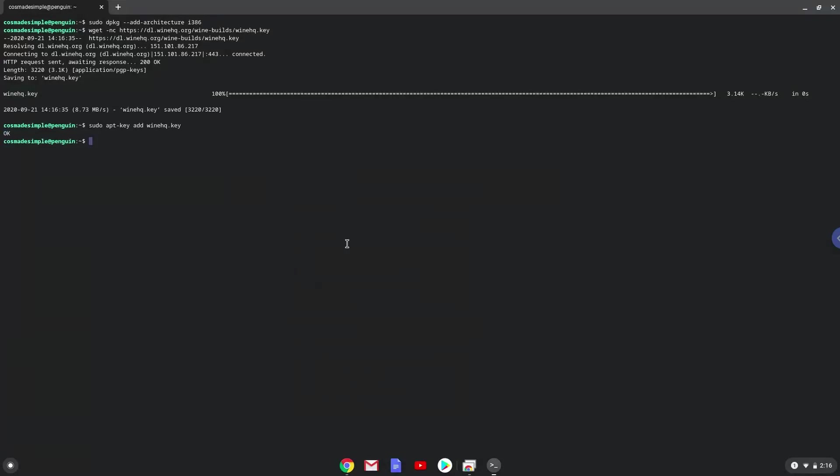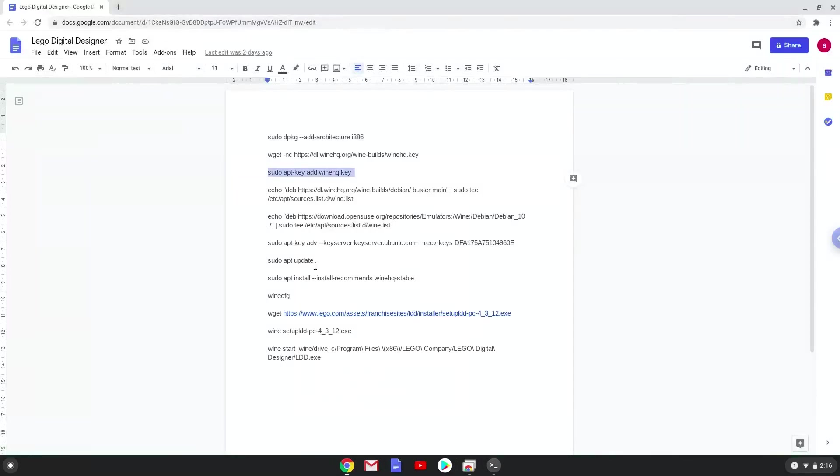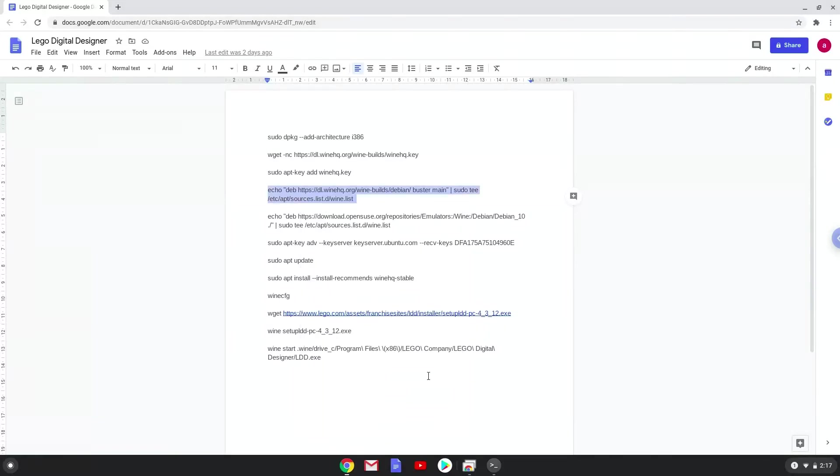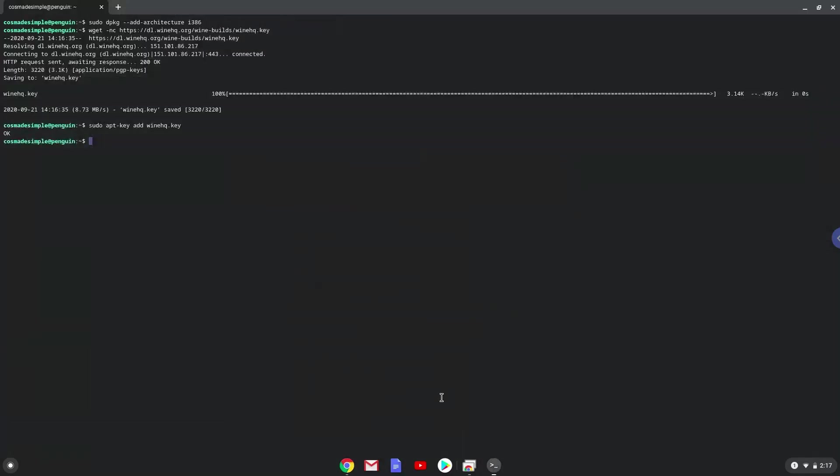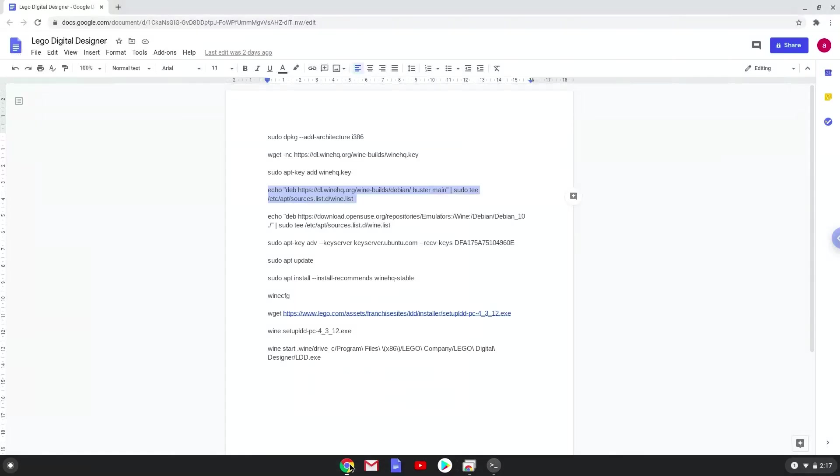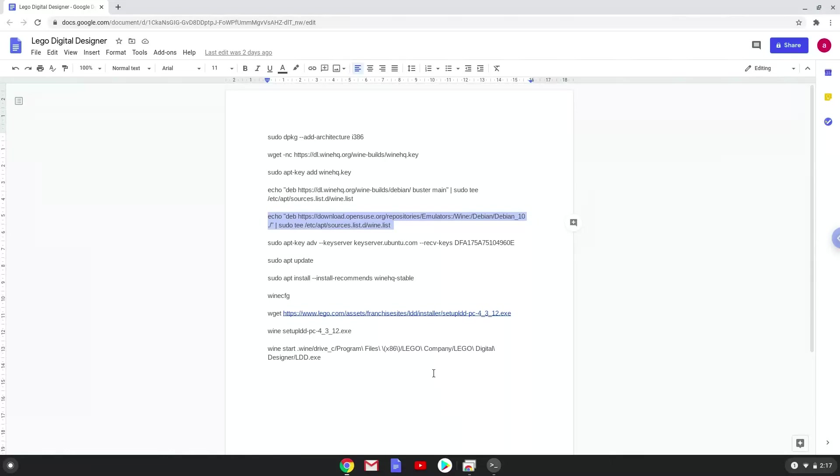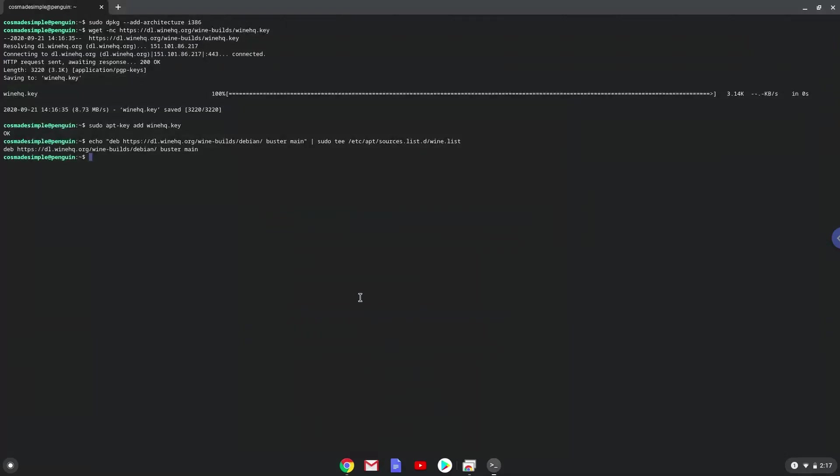Now we will be pasting the next two commands into our terminal. This will add the wine repositories to our system. Now we will add another security key that wine requires.